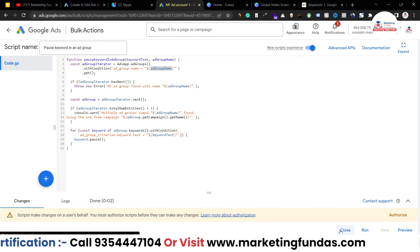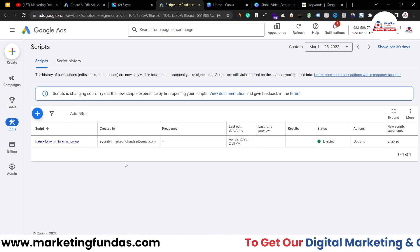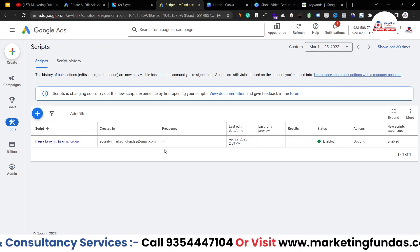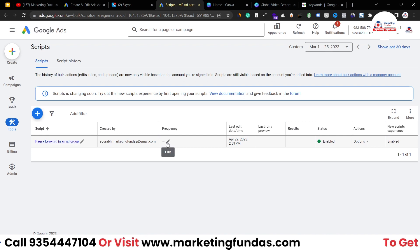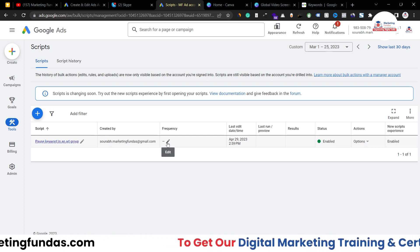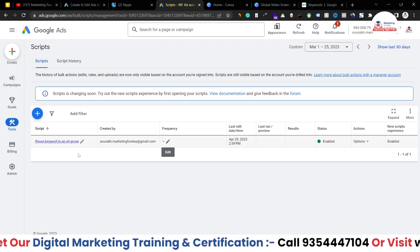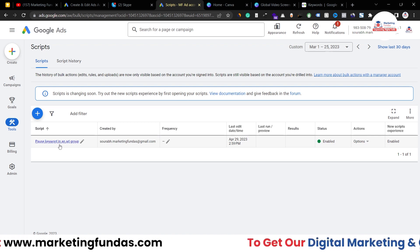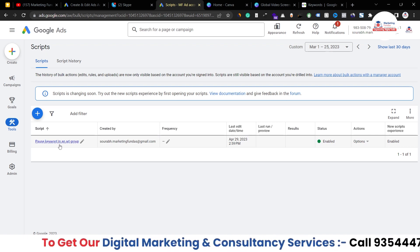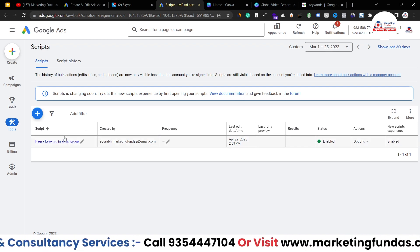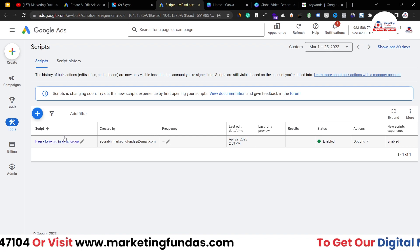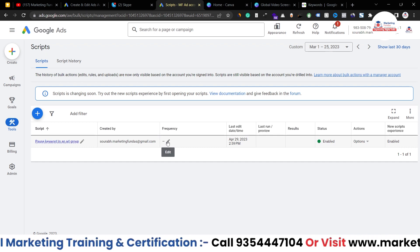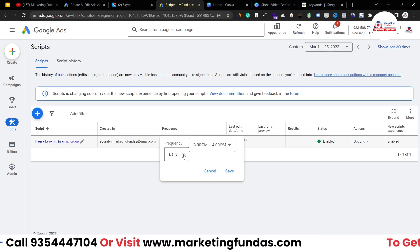I'll close this, and now you can see that one script has been added here — the script name and the email ID from which it was created are shown. We don't have any frequency set yet. Frequency means how often you want to run this code. For example, if there's a keyword I want to pause when CPC gets higher than 100 rupees, this code will automatically pause it — but I need to set how frequently to check. I'll click the pencil icon.